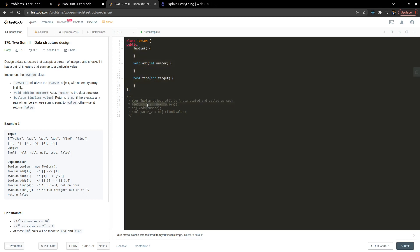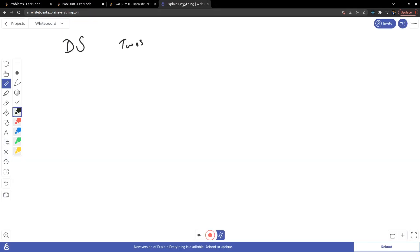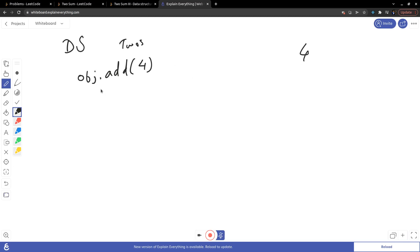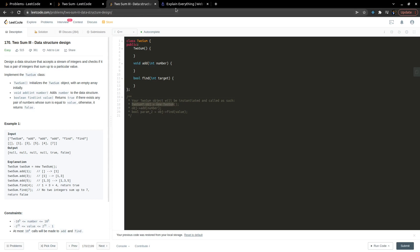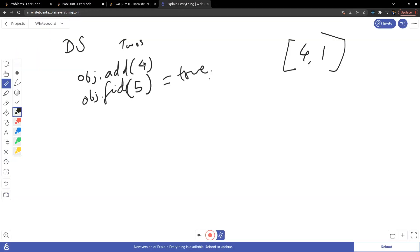Similarly, we have to make a TwoSum data structure. We will make an object of type TwoSum. When we call object.add(4) it will store the number four, and object.add(1) will store one. When we call object.find(5), it will check internally whether two numbers exist whose sum is five, and if yes it will return true. So we have to design this data structure.